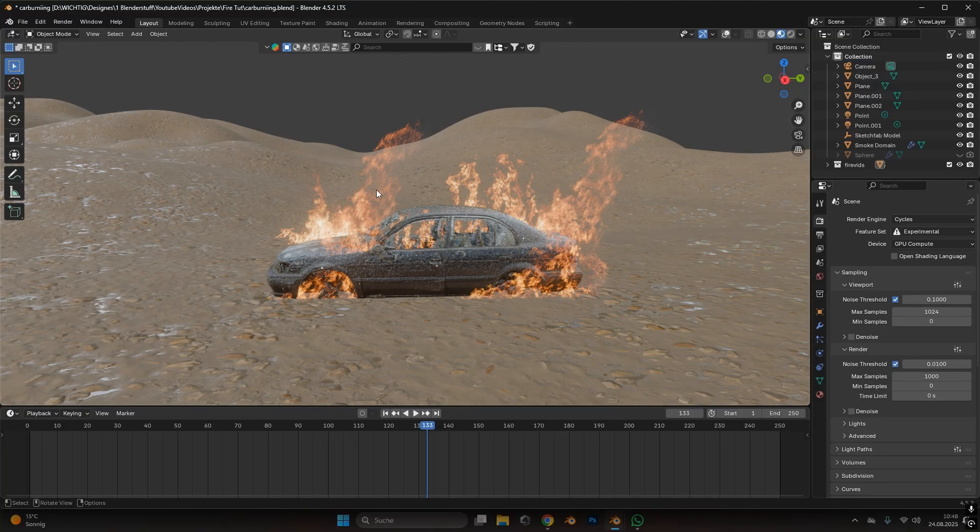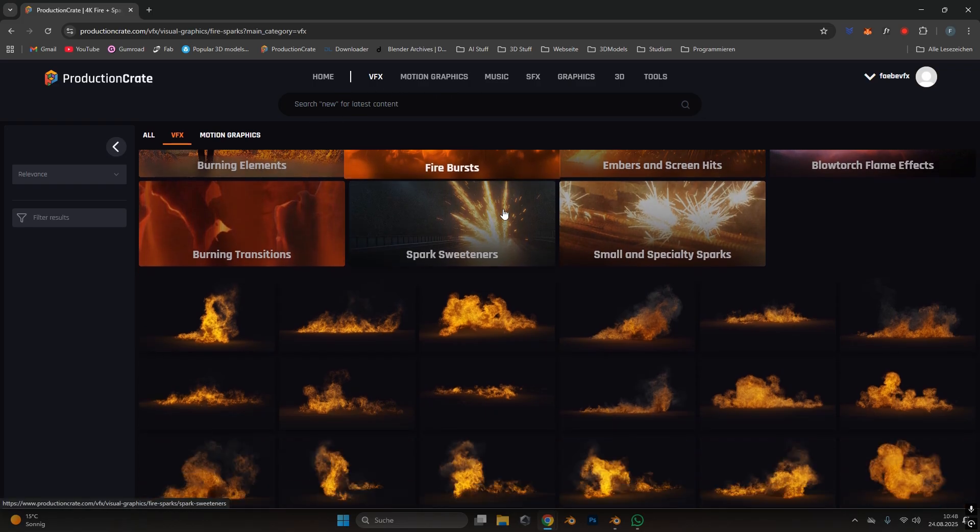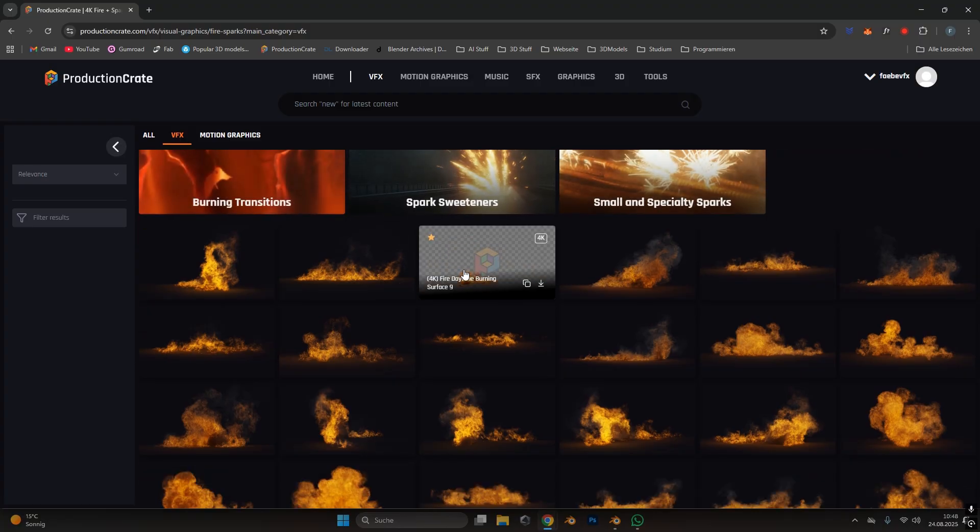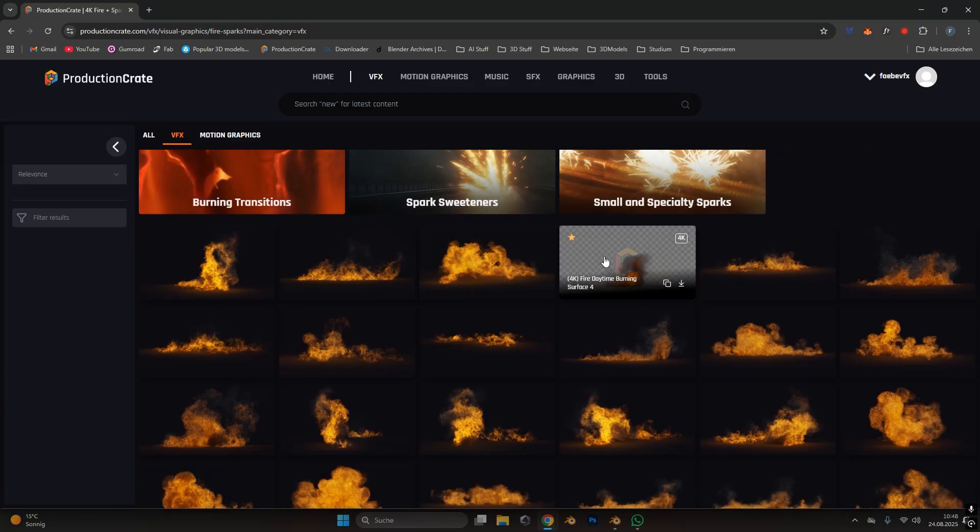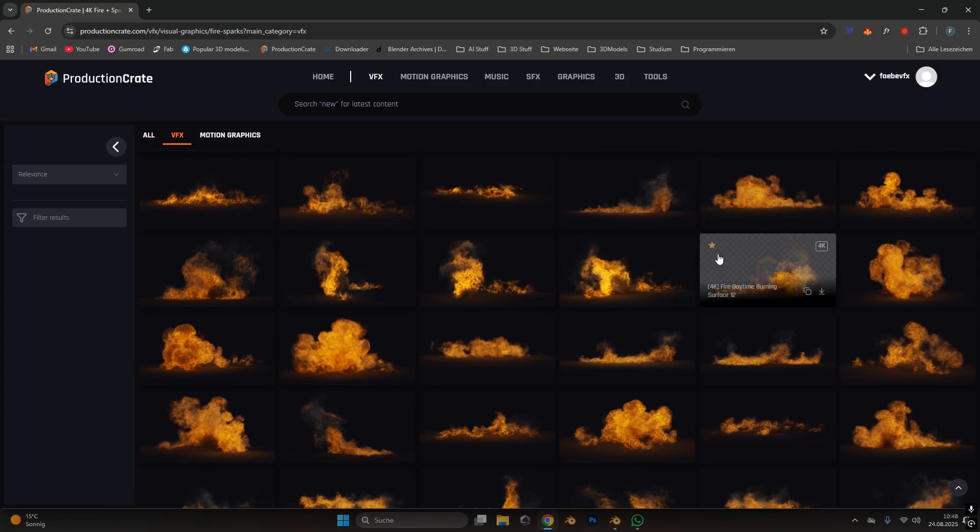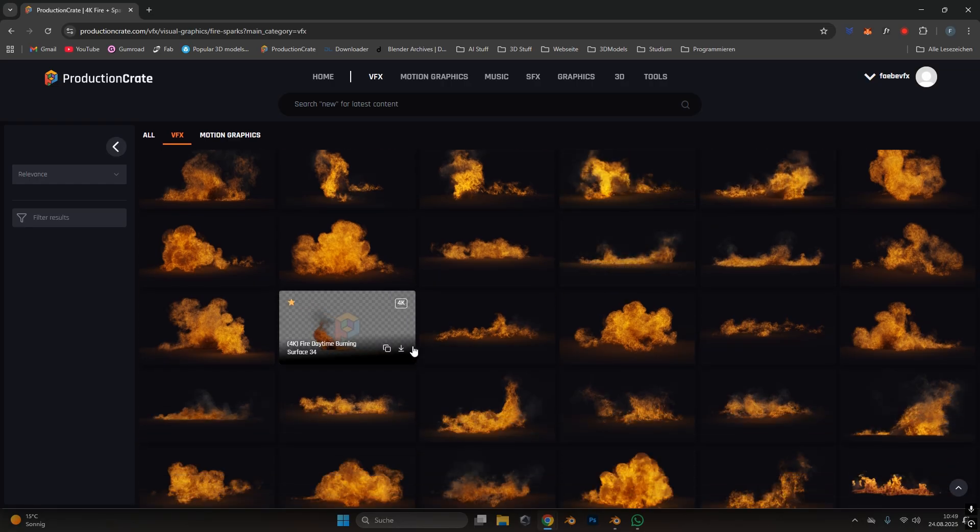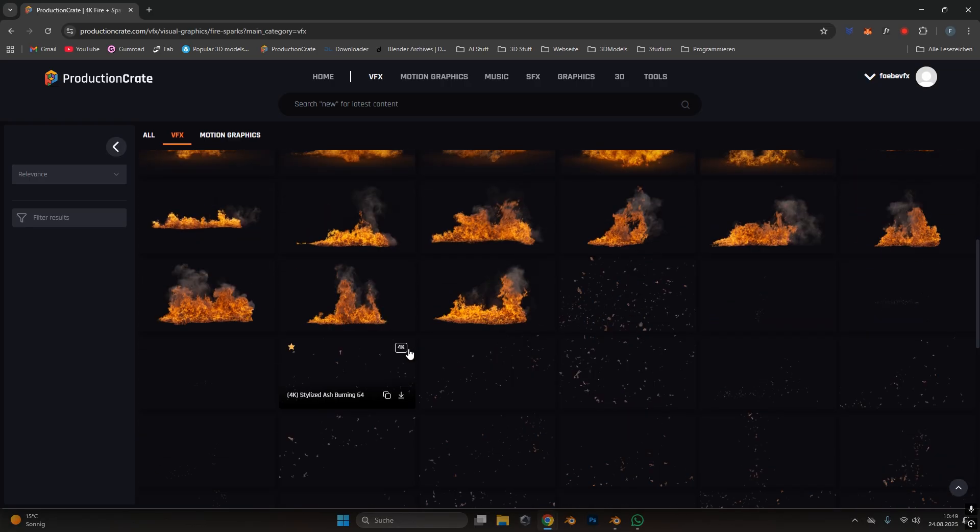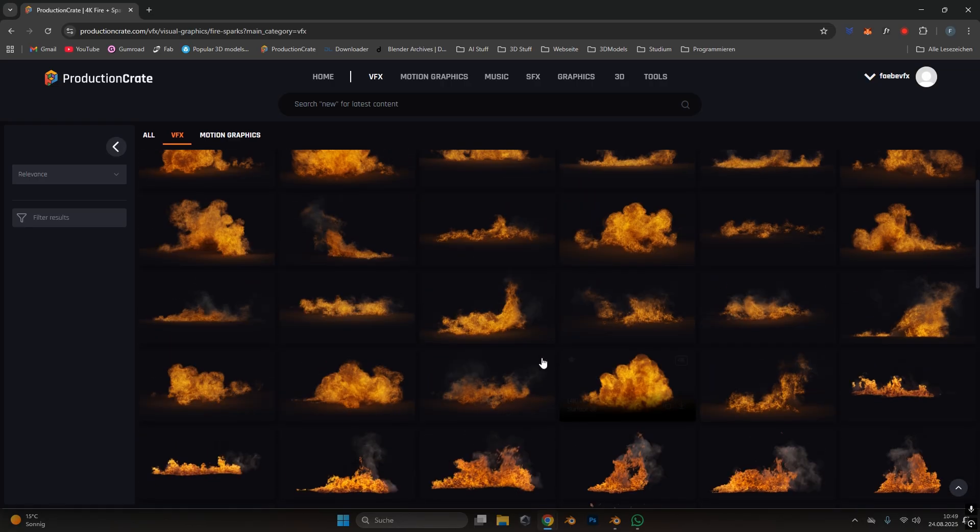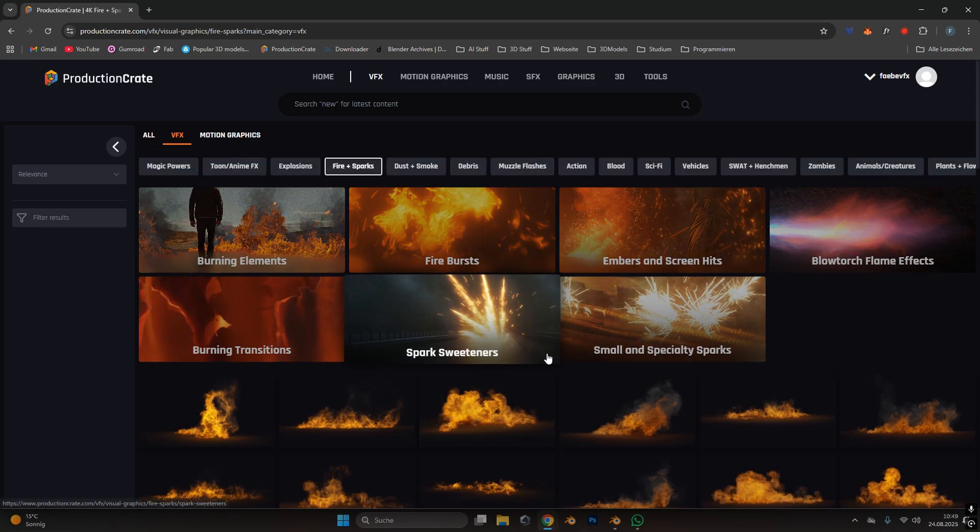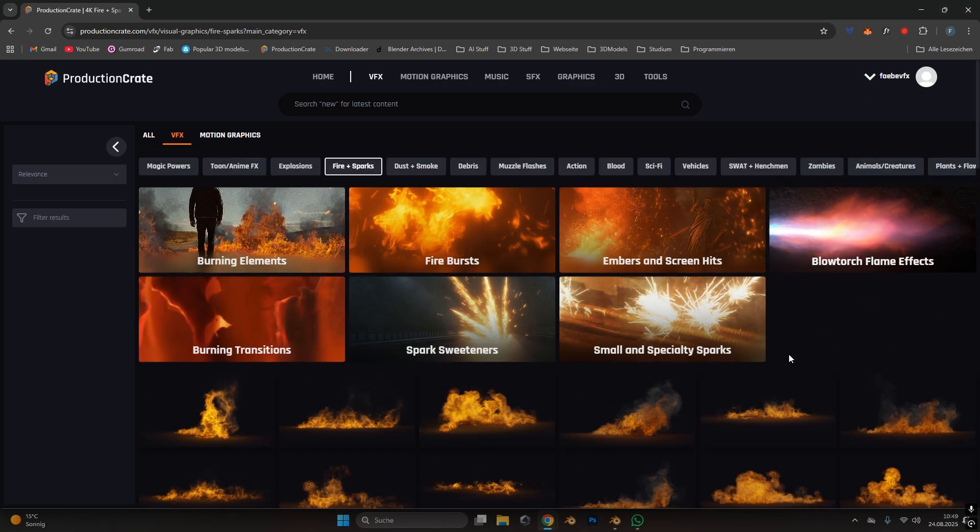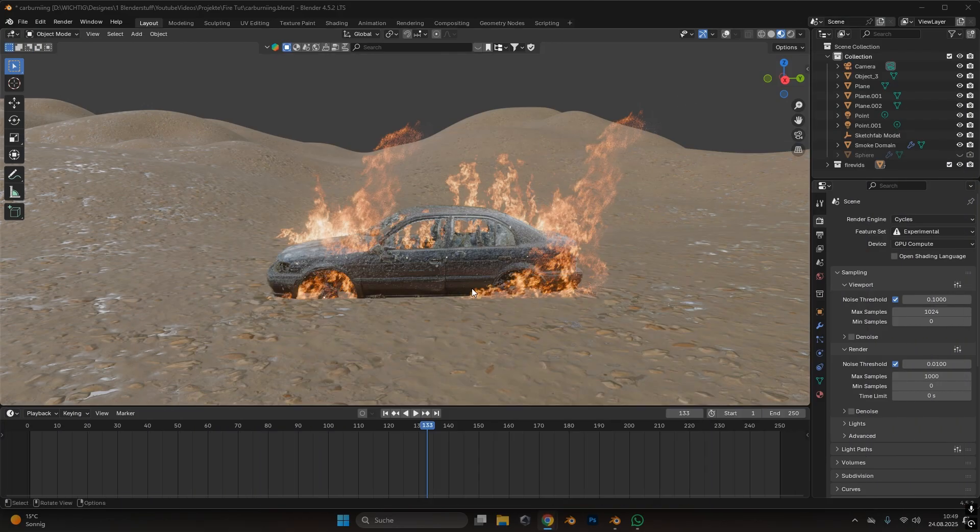So how do you use a flame video? Usually I go to Production Crate, type in fire because they have the most realistic fire videos out there. I have a subscription but they have also free fire videos, so just type it in and look for what you got. Download a .mp4 file with a black background, this is the easiest to convert.